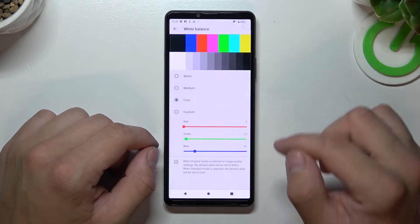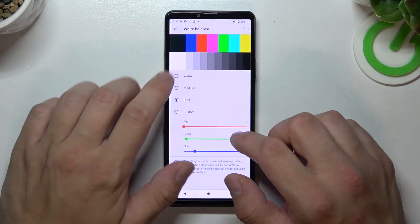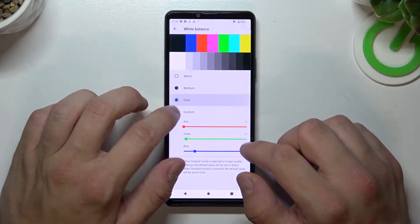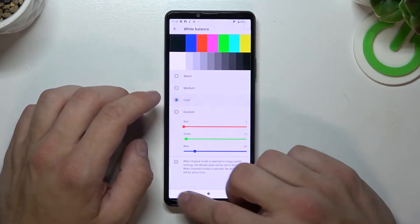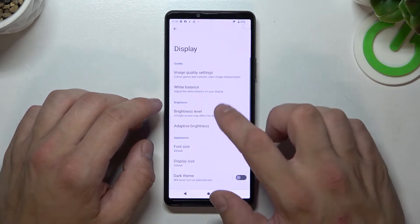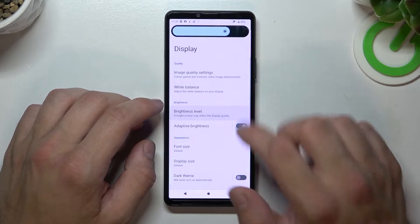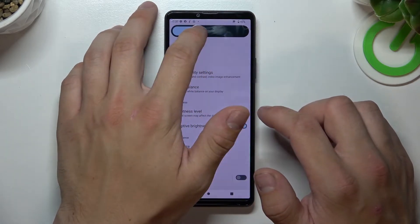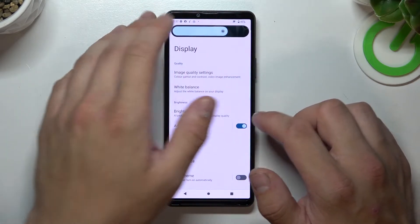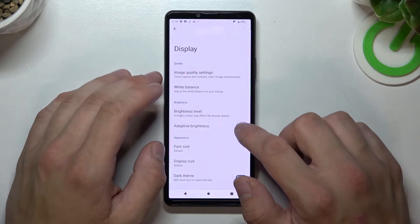Then you can adjust white balance between warm, medium, cool, or custom. You can also change brightness level, either manually or automatically.